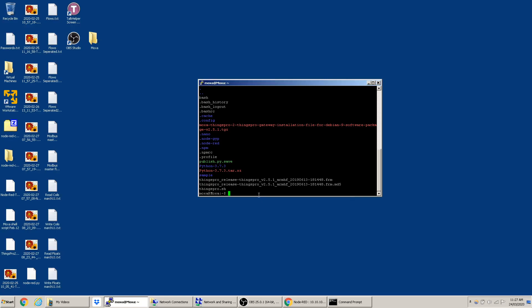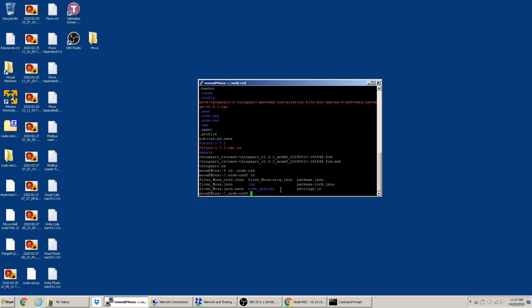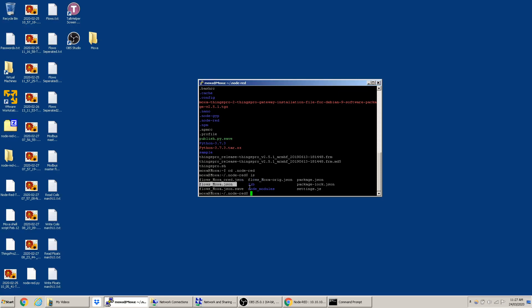To get into that folder, use the 'cd' command — type 'cd .node-red'. Then hit 'ls' again and you'll notice 'flows_moxa.json'. This is your flows file — all the programs you write in Node-RED are saved in that JSON file, which you can open and edit.